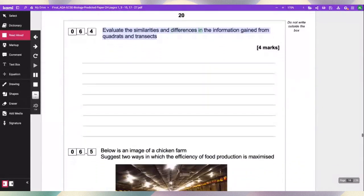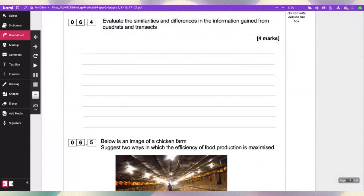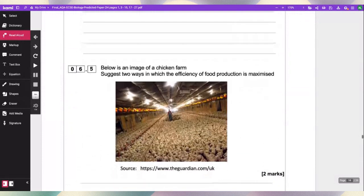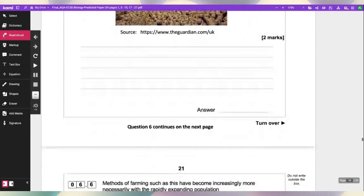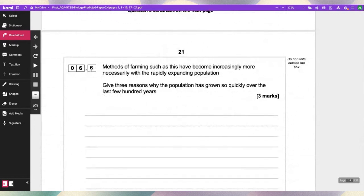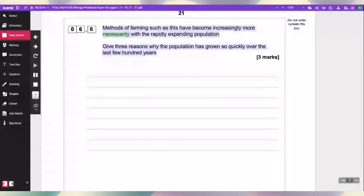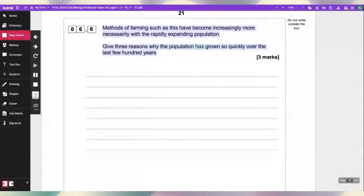Evaluate the similarities and differences in the information gained from quadrats and transects. Below is an image of a chicken farm. Suggest two ways in which the efficiency of food production is maximized. Methods of farming such as this have become increasingly necessary with the rapidly expanding population. Give three reasons why the population has grown so quickly over the last few hundred years.